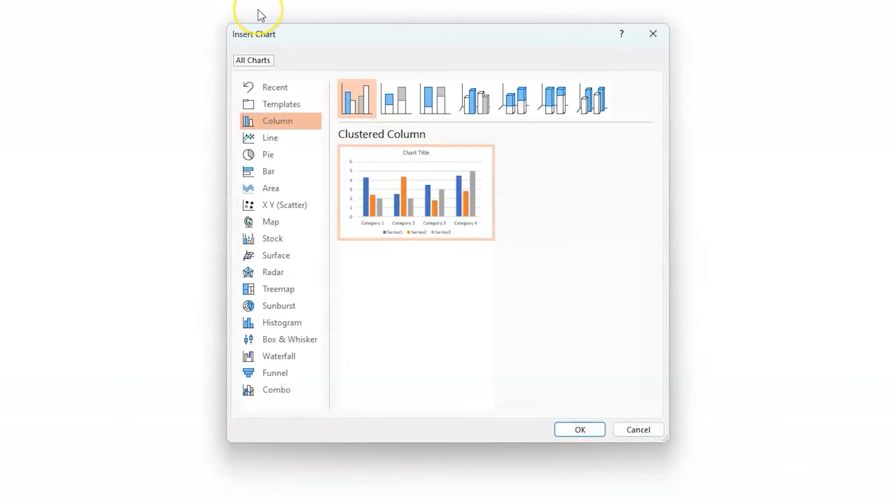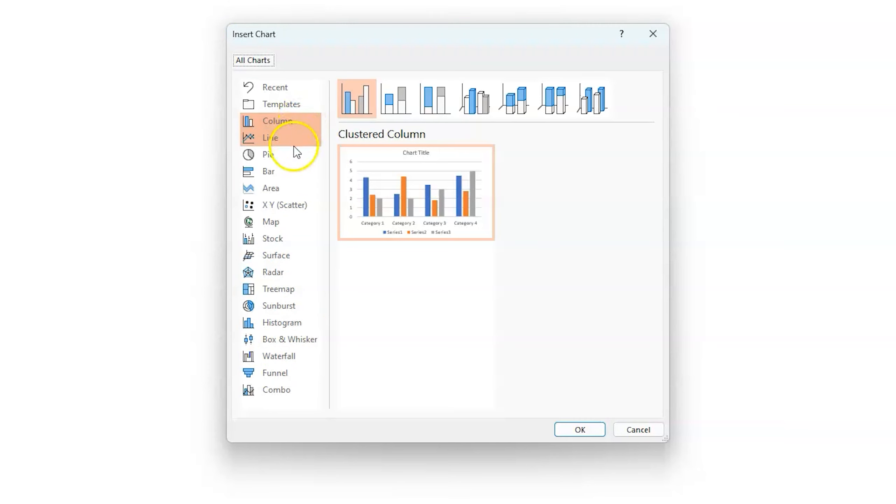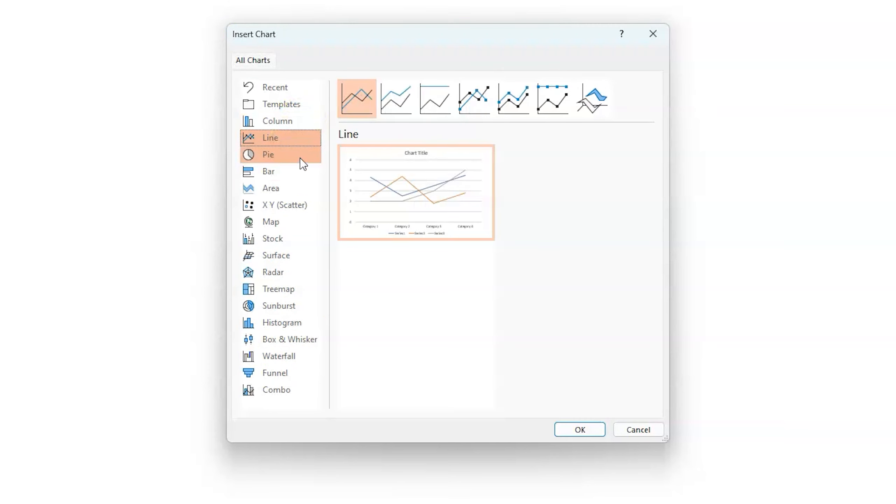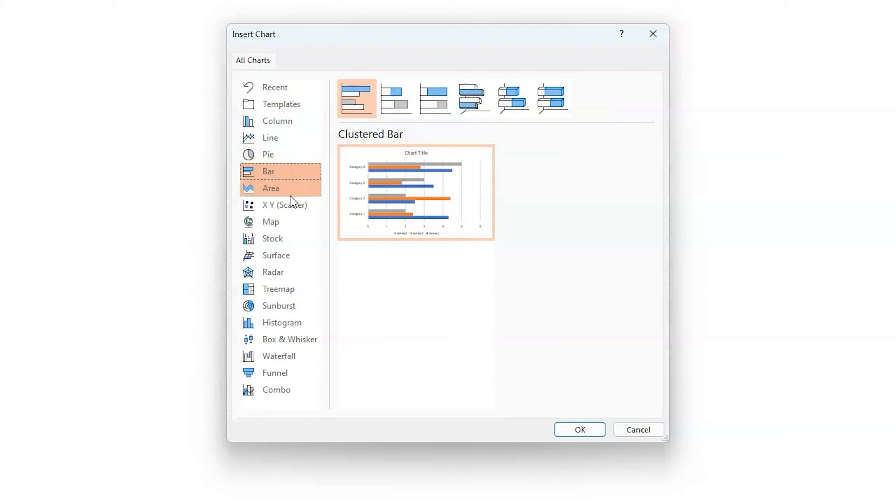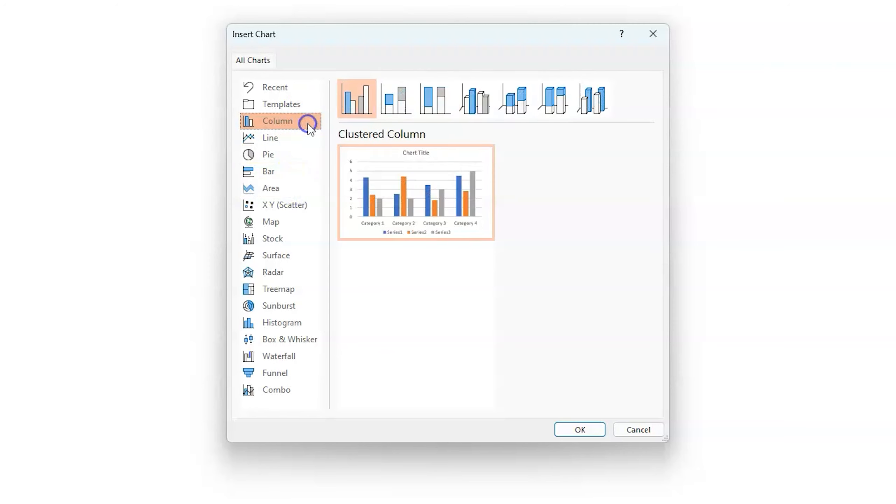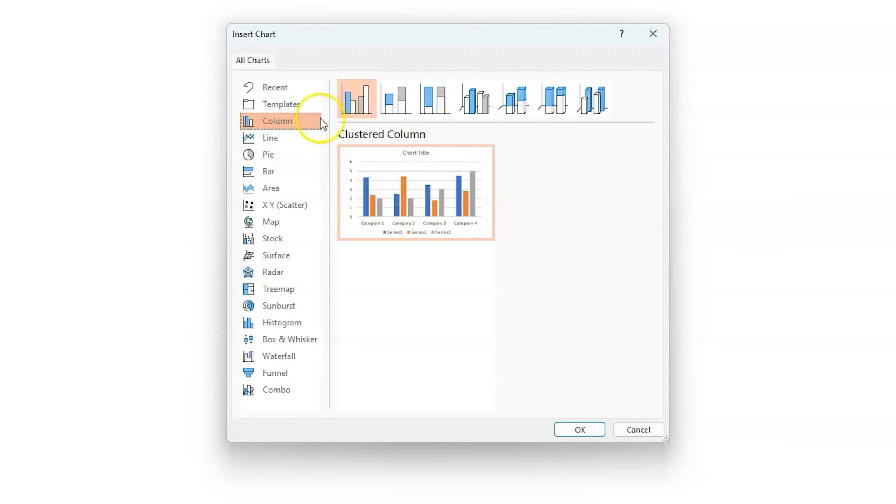What you're going to want to do is go to Chart. Now under Chart, you're going to see a bunch of different ones, and a lot of them you've seen within your time in school. There's columns, lines, line graphs, pie charts, things of that nature.